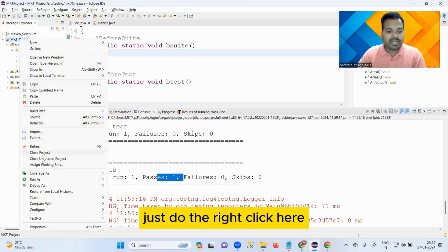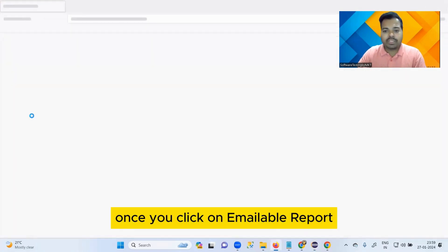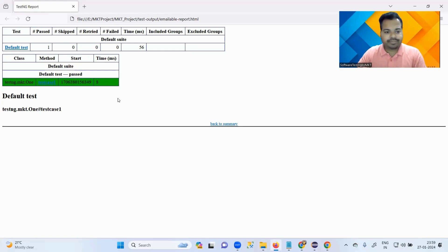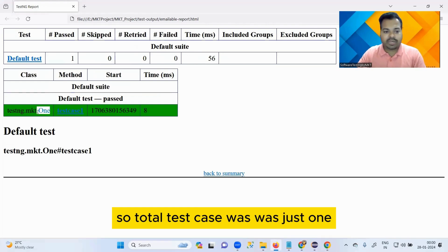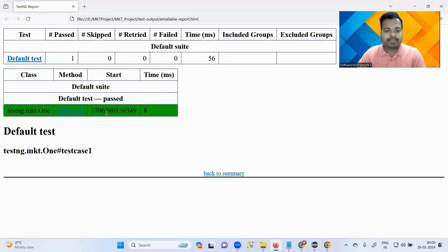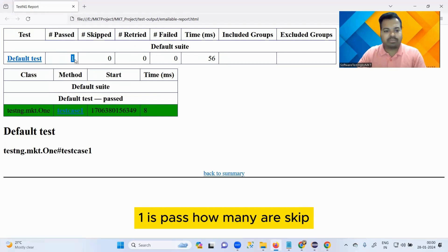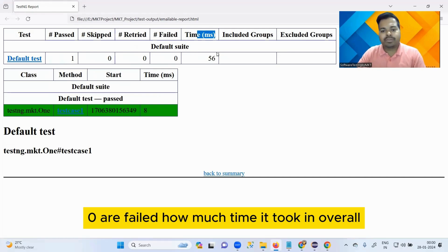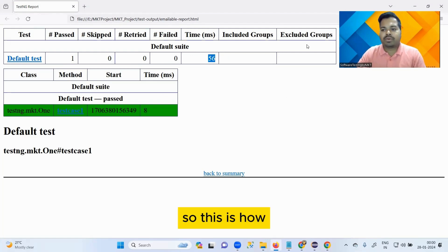To generate a report, right-click, refresh it, go to the test output, and click on 'Emailable Report'. Once you click on Emailable Report, you will get the report. This report tells you how many test cases were present - total test cases was just one, with one method called 'test case one'. One is passed, zero skipped, zero retried, zero failed, and it took 56 milliseconds overall.